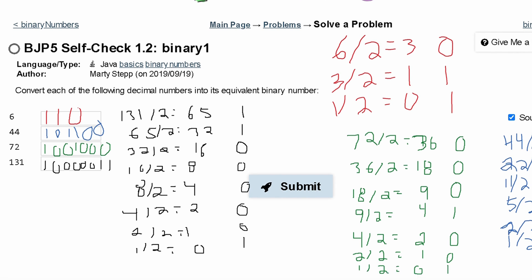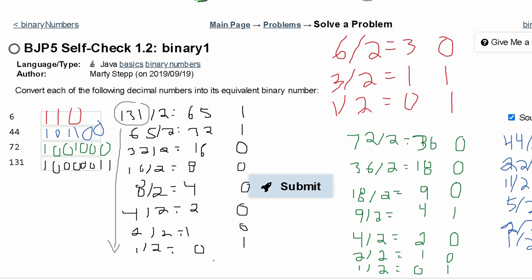When we do these problems, the way we read the answer is we start from our original number at the top and go down the list. Once we hit 1 and have nothing else to divide by — once we hit 0 — we look at that remainder, which is our first digit. Then we write the numbers in order from bottom to top.